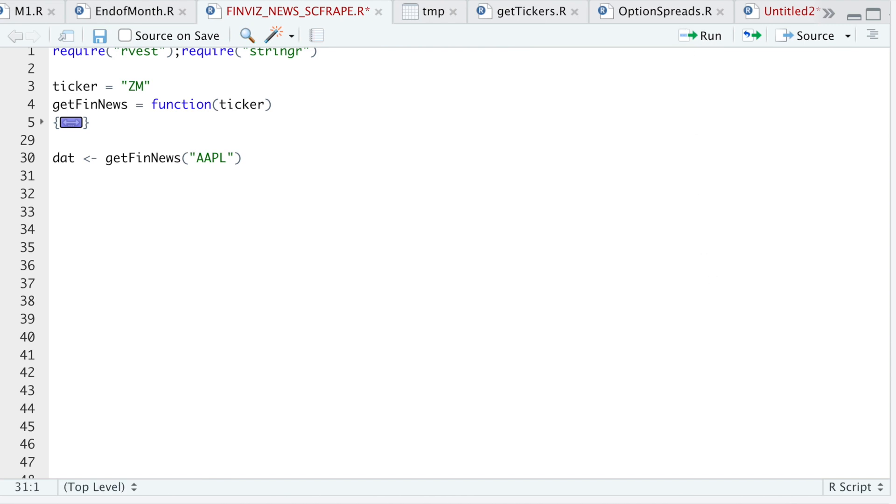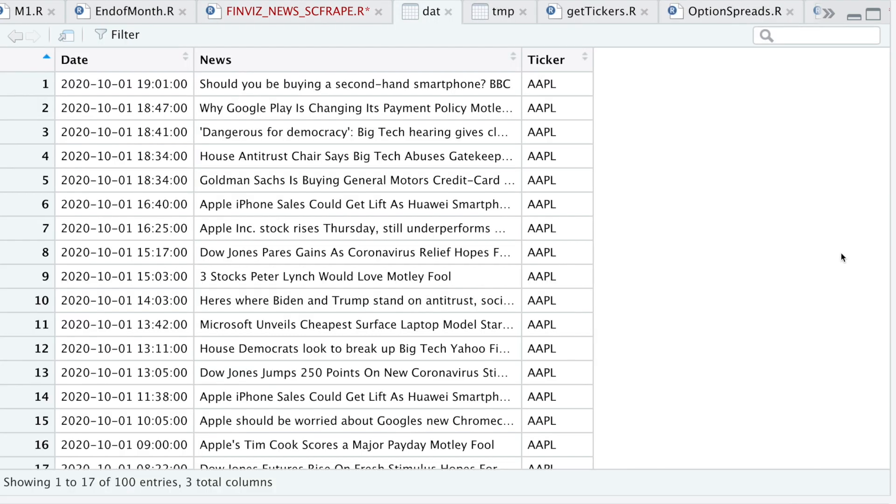So we'll take a look at that data frame. And it looks like everything returned correctly. All right, guys. So that was a quick overview on how to scrape the news from Finviz. So I'll start collecting this data. And then I'll try and see if we can do some sentiment analysis on certain tickers. All right. Well, thanks for watching, guys. I appreciate your support. And I'll see you guys in the next video.